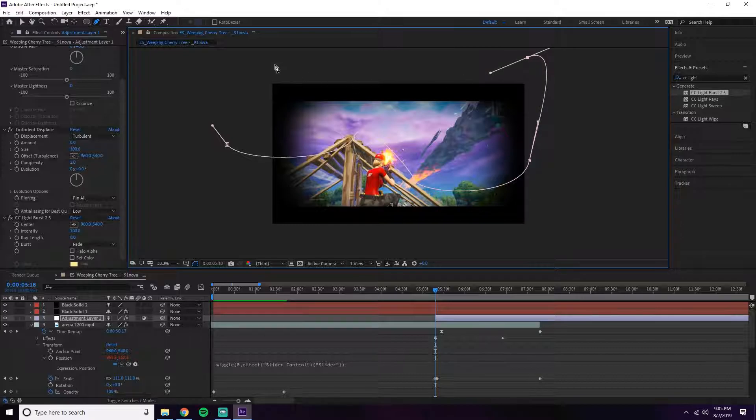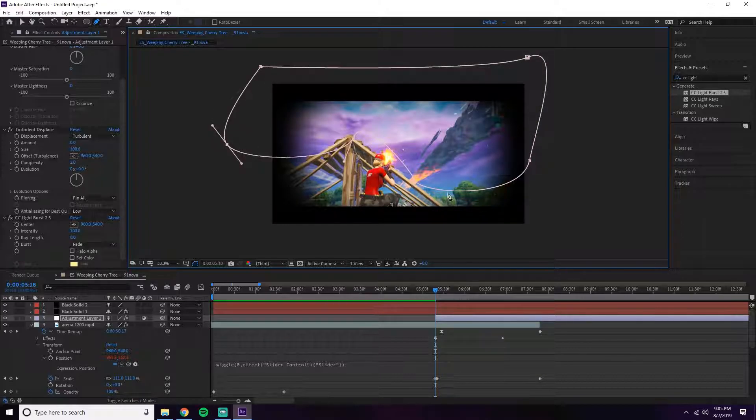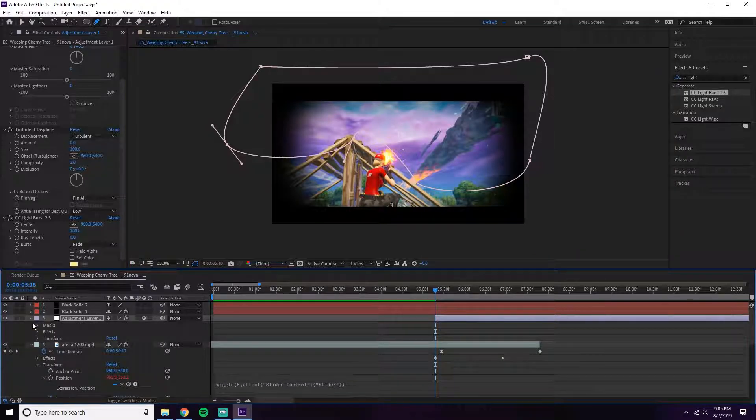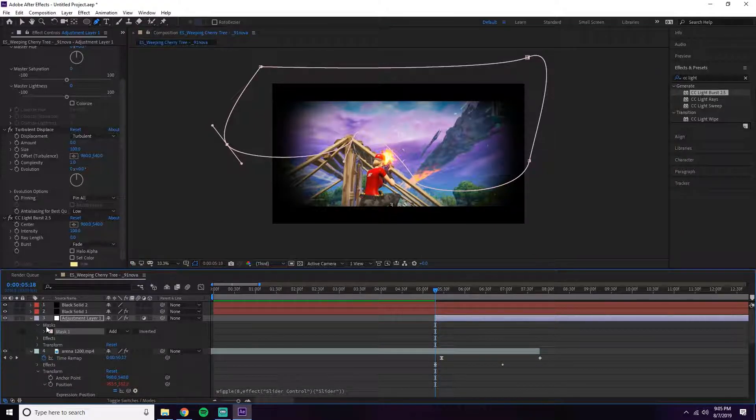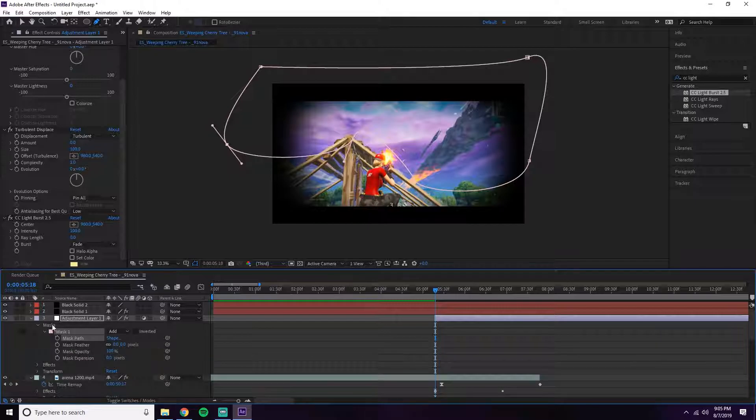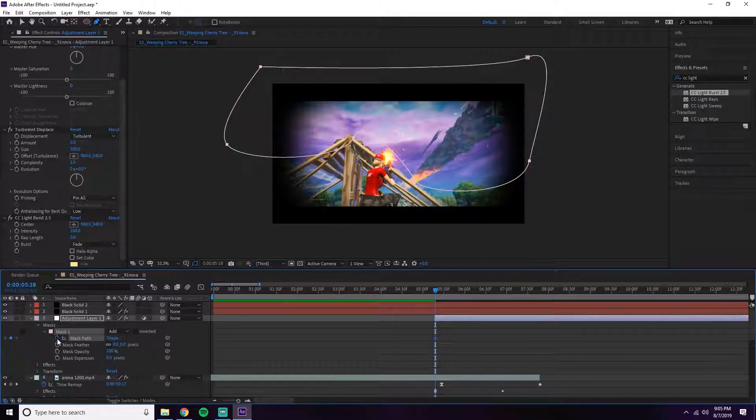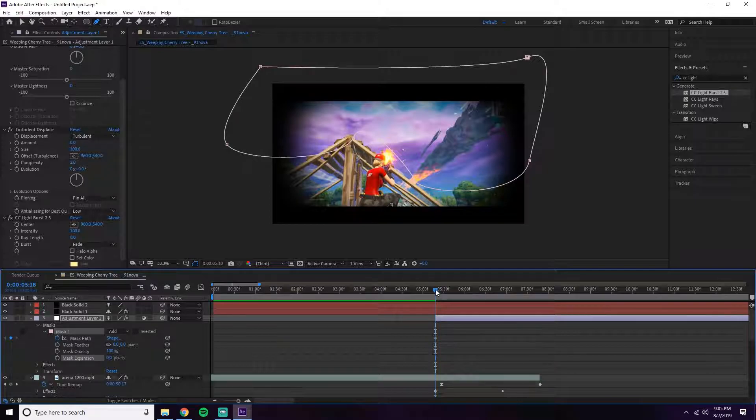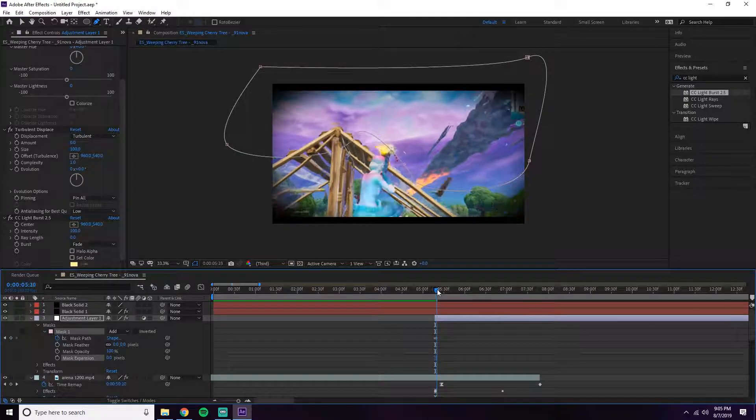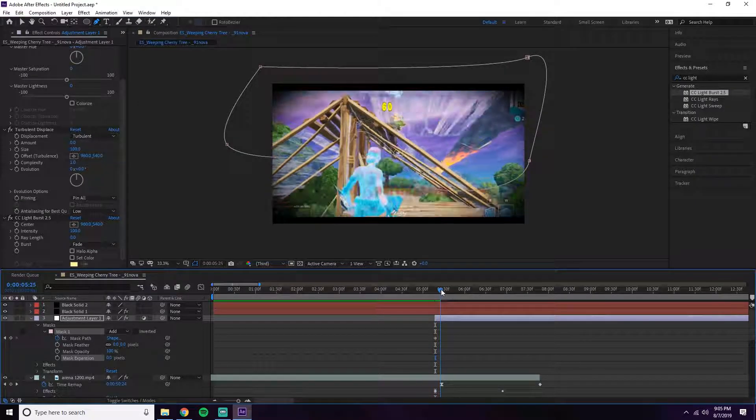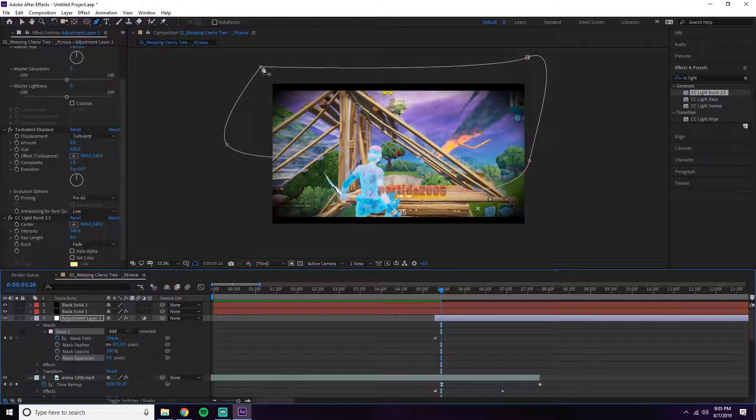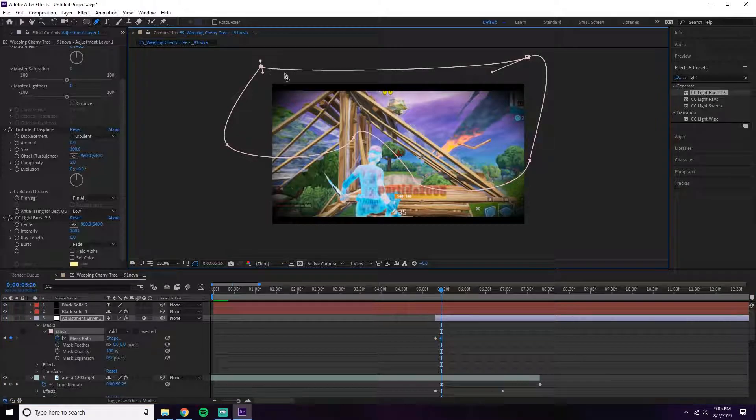Go down to the adjustment layer, in this corner go to Masks, and you want to play with the mask path. You're going to keyframe it and then go a little bit in the future. Depending on what you're masking it to, you might not need to actually keyframe it.